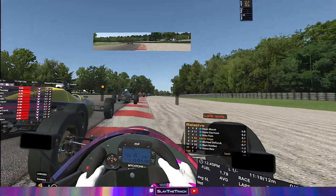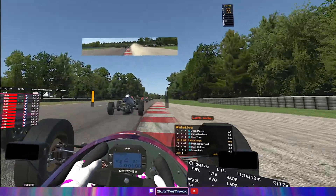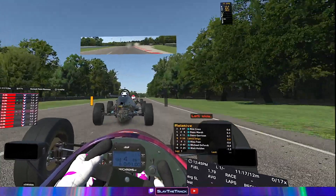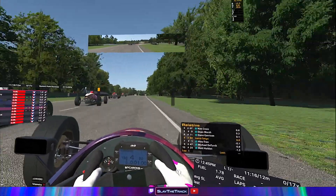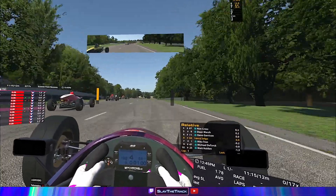Today, we are going to show how you use overlays in iRacing while driving in VR with OpenXR.